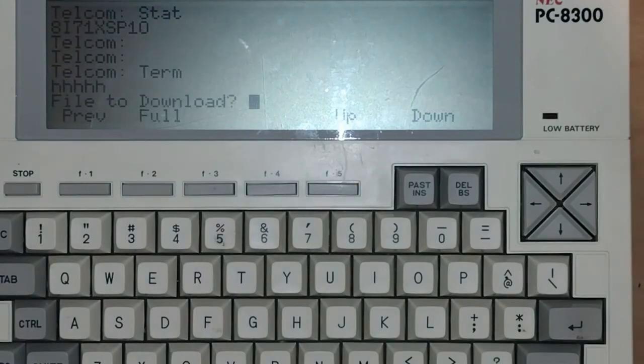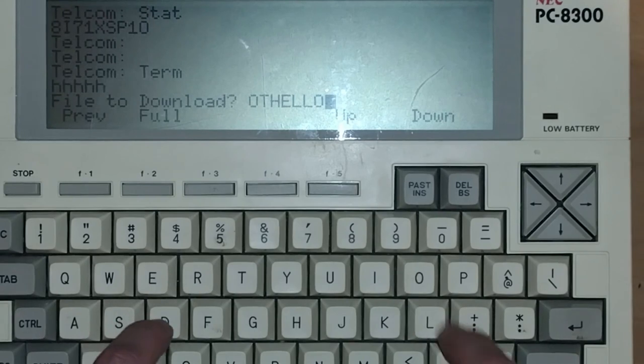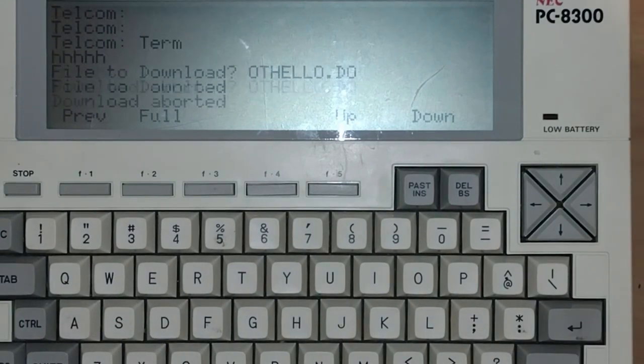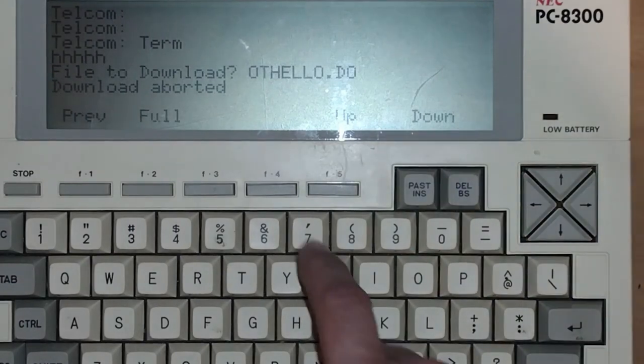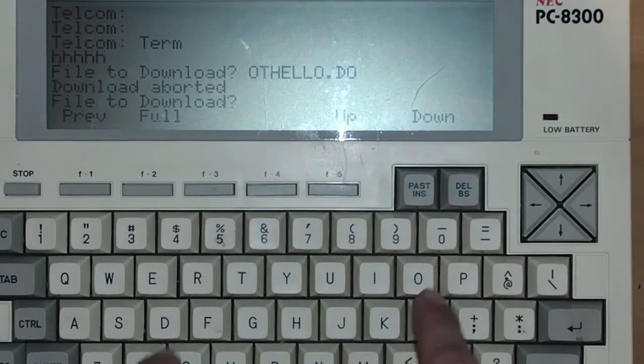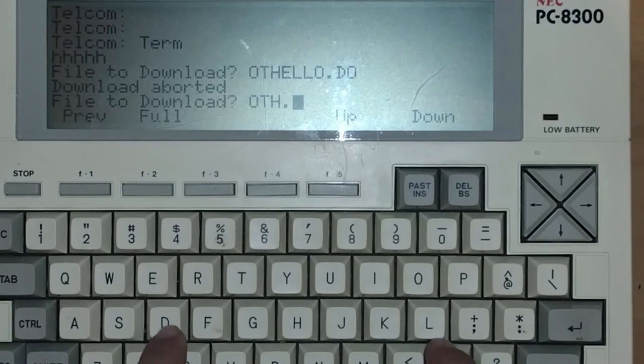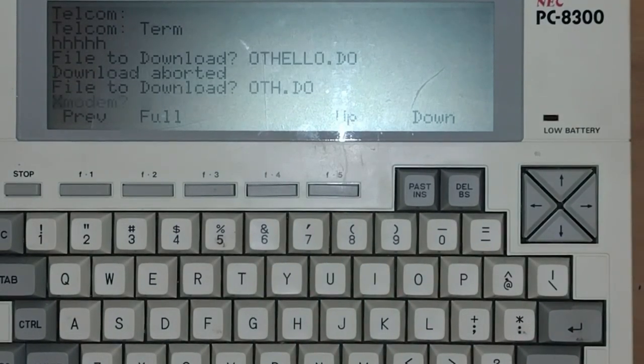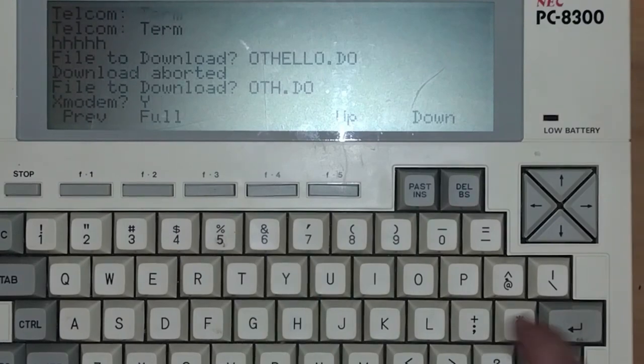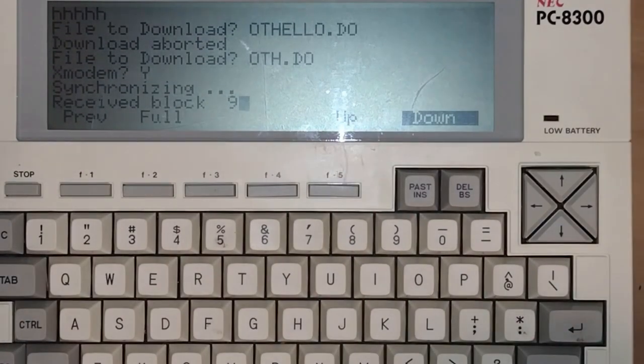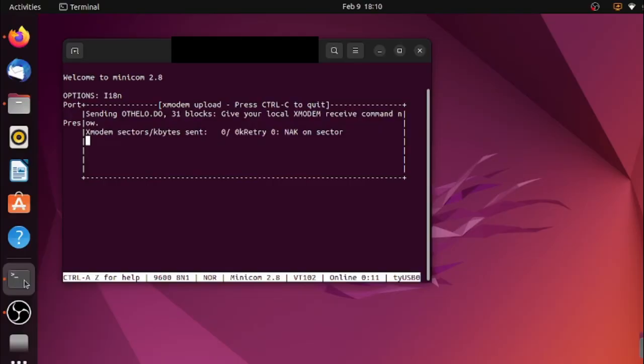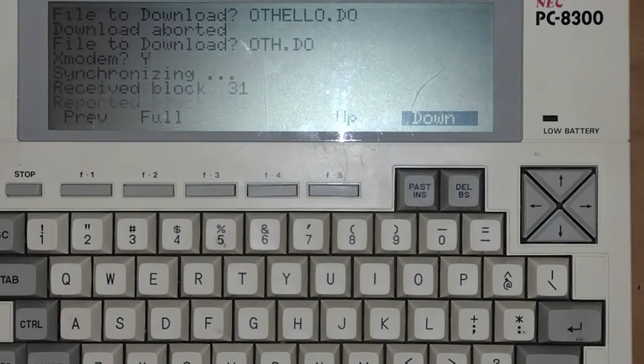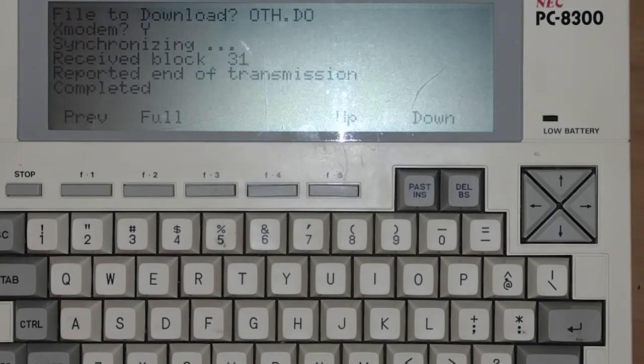We're going to go download. File to download. .do. Oops. What happened here? Let's go Oth.do. Oh, I think I already have a file on here. There we go. X modem, yes. Synchronizing. And now it's receiving the blocks. So now it's receiving the file from our computer over here. So once it's done, it says end of transmission. It has now completed.